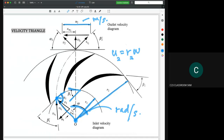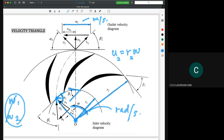Bear in mind that the rotational speed does not have separate inlet and outlet values — there is no omega1 or omega2. The rotational speed remains constant throughout the system, so the RPM at inlet equals the RPM at the outlet.